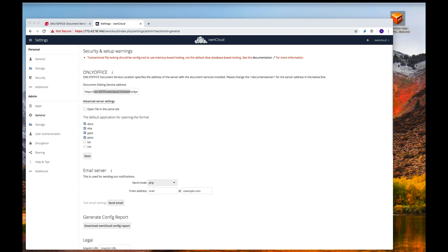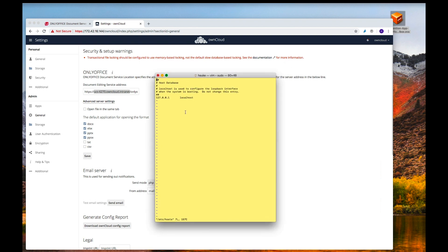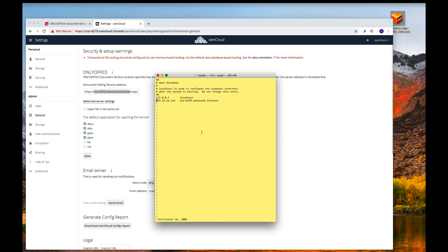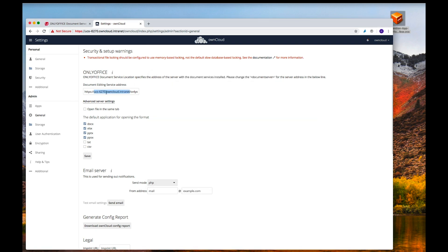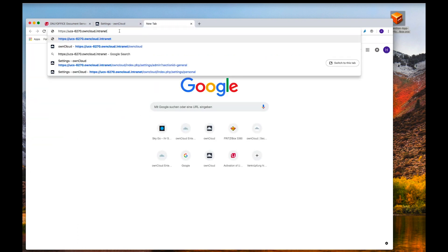I open my terminal and edit the hosts file. I add the IP address of the Univention appliance — visible in the browser's address bar — and paste in the domain name from the OnlyOffice app configuration. I save the file and we're good to go.